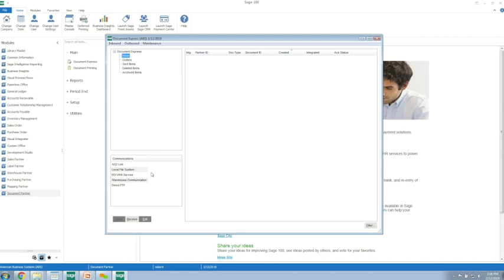The communication types are configurable based on what your trading partner supports. We can add multiple VANs or if you have multiple 3PLs or different AS2s, we can add to these to accommodate your trading partner.